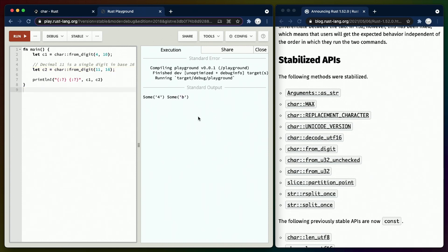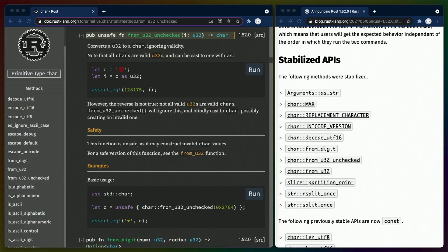Base 16, also known as hex, starts at 0, goes to 9, and then starts at A. All characters are valid U32s, but not all valid U32s are valid characters.